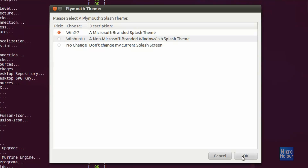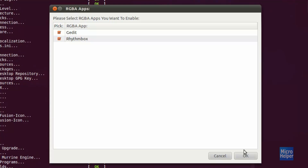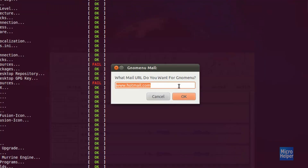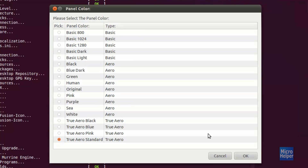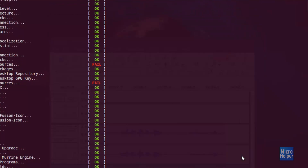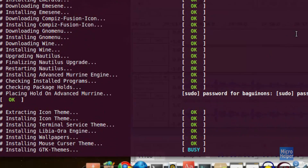Click OK through the remaining dialogs. One window will give you instructions — a script called breadcrumb_changer.sh will be placed on your desktop after installation. Keep clicking OK and leaving settings as they are. For the True Aero option, leave it unless you want a color for your panel. Keep clicking OK until we reach the actual installation of the themes.